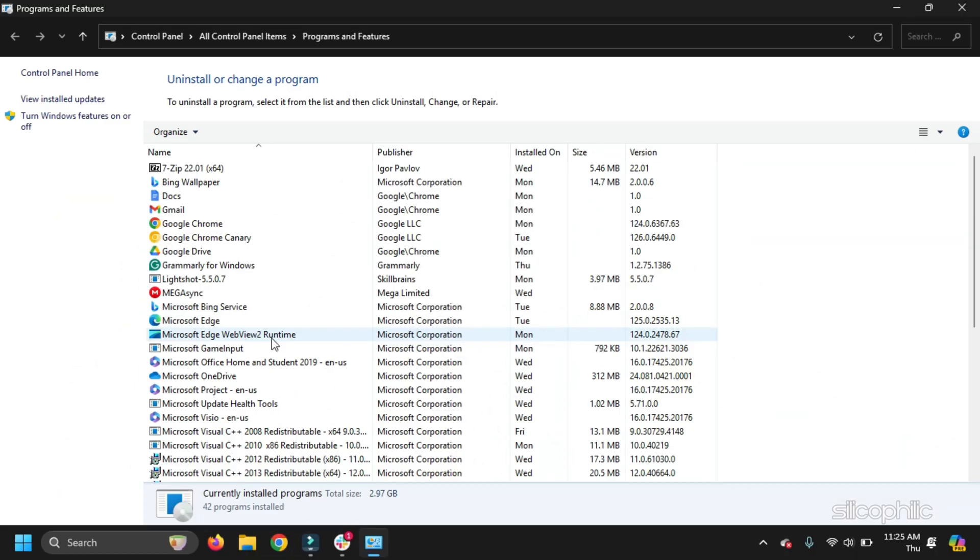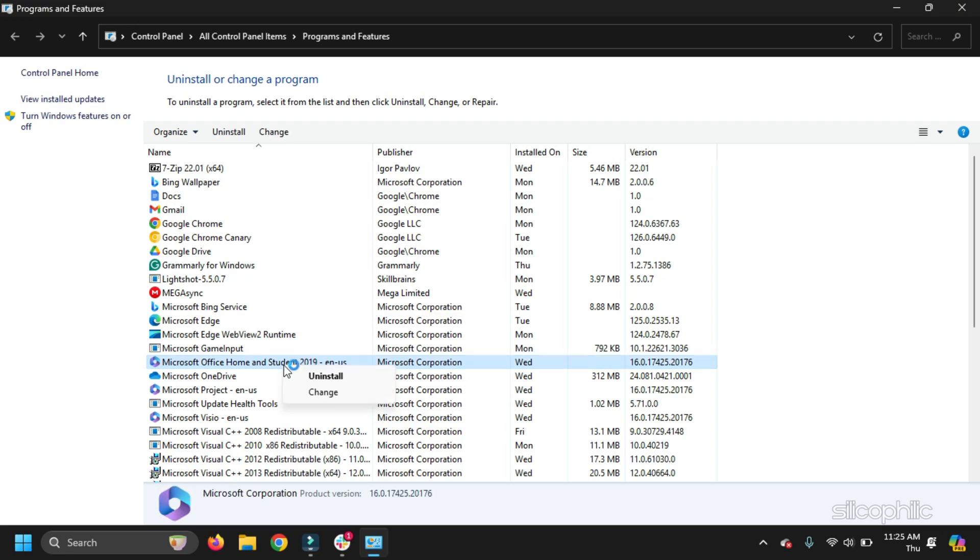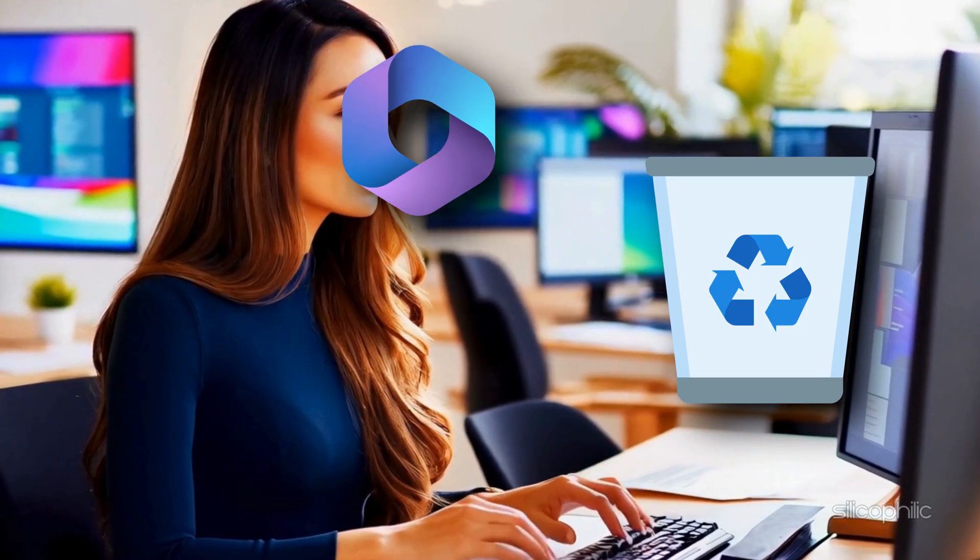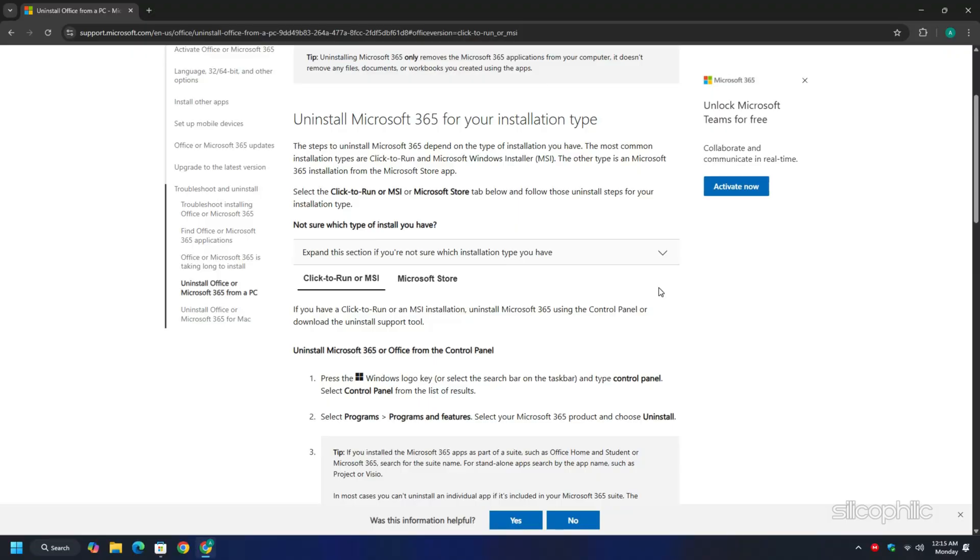The first thing you should do is uninstall Office from your system. You can remove all traces of Office using the Microsoft Office Uninstaller tool to ensure no organizational configurations remain.